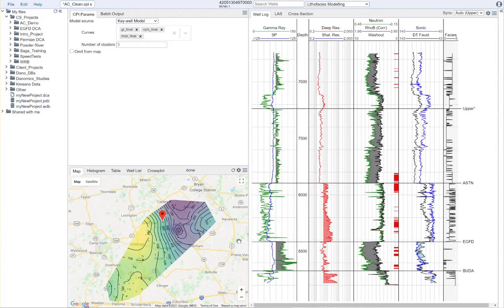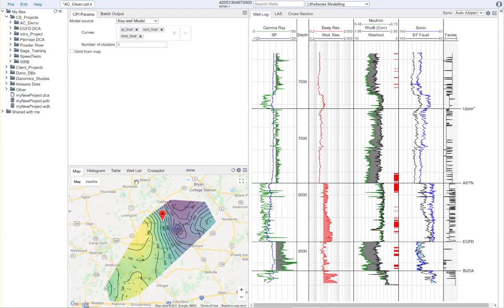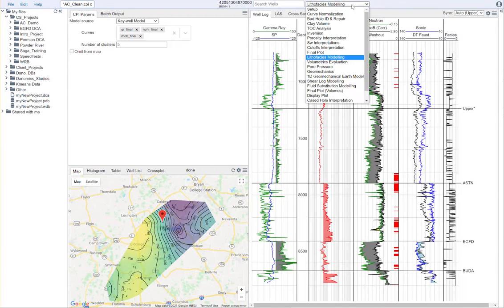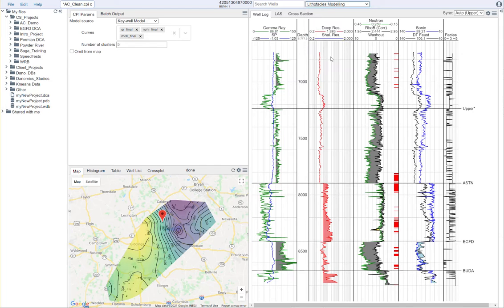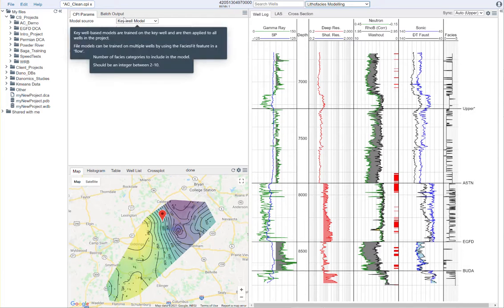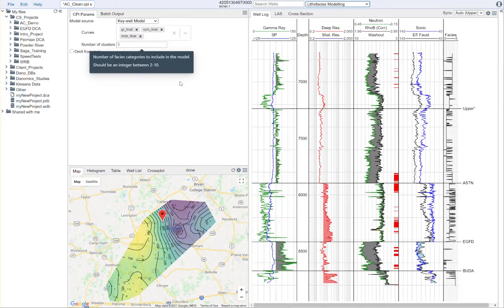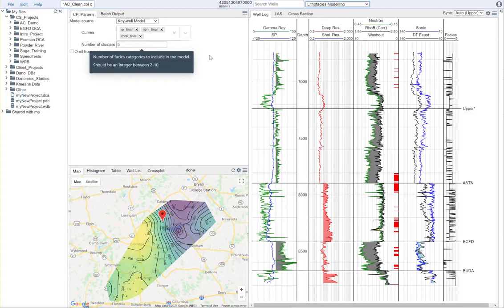Let's get started. As you'll notice, in the petrophysical interpretation package, there is an option for lithophases modeling. And when you're in this module, you'll see there are two options for how to create facies.